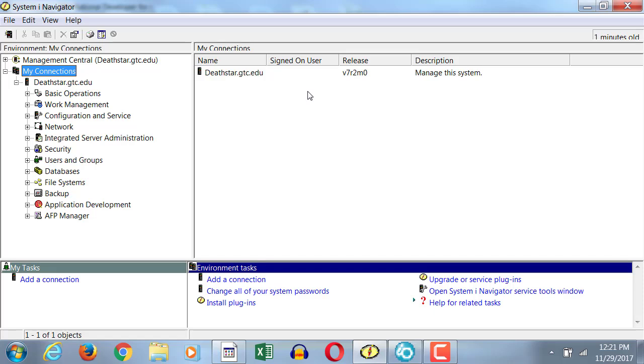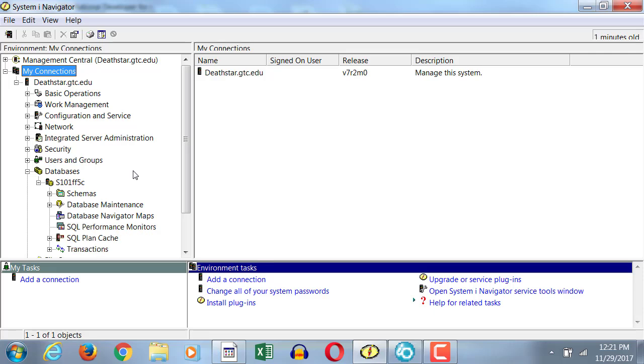Among these items, the ones we are most interested in this class are the databases. When you expand on databases, it gives you what we call schemas. Schemas is your user profile. All the objects pertaining to databases are located under your schema.